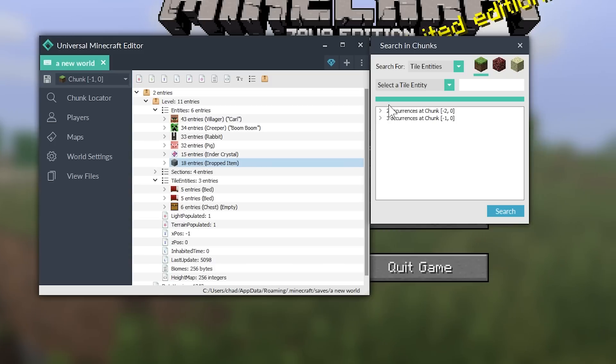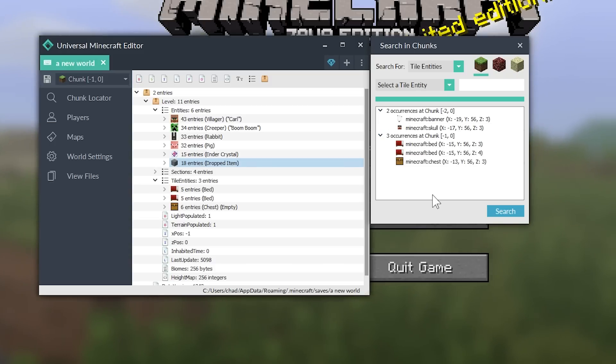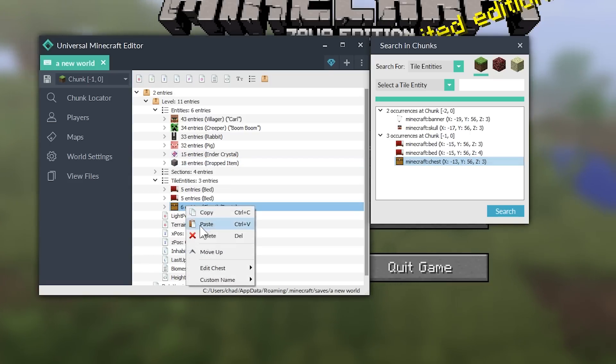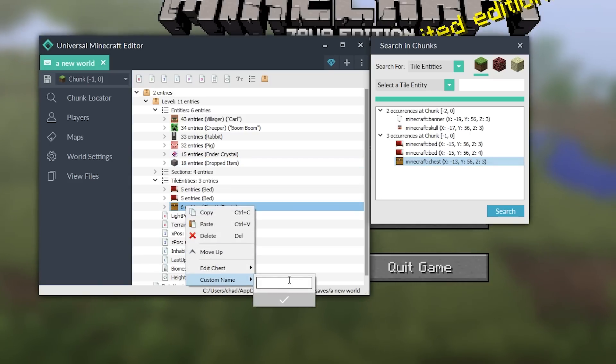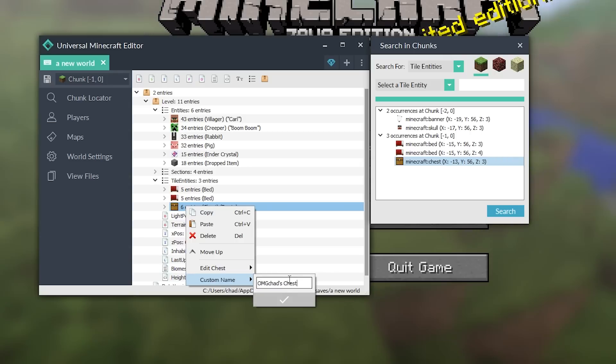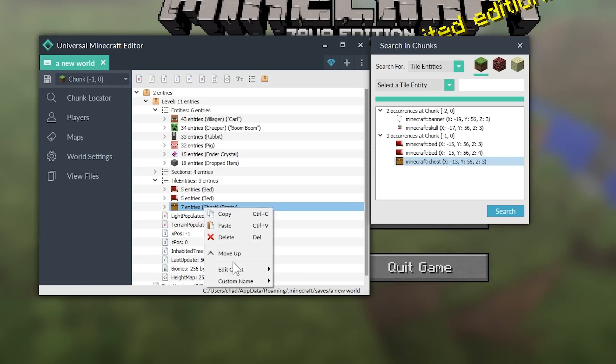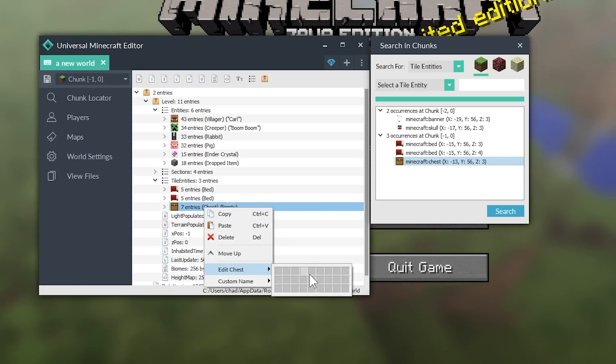Let's just hit space, hit search. And you can see that there are two chunks that our tile entities are in. Let's start off with the chest right here. So, you can give this chest a custom name. So, let's call this OMGChad's chest. There we go. Name that. We can also change what is inside the chest. Now, this was here before,